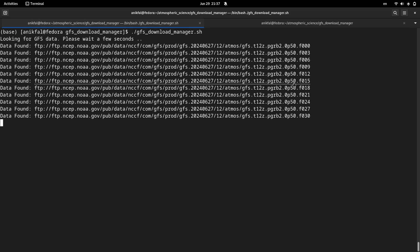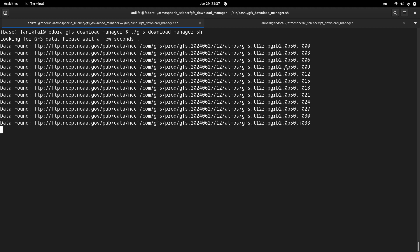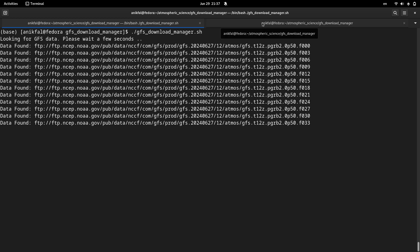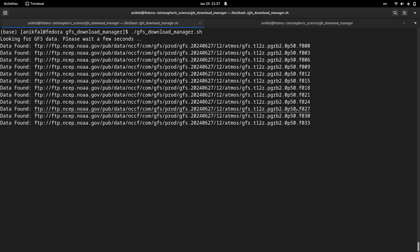The last point is that you can put this file in your cron job and you can run this code every day. If you have established any operational system for your WRF model or any other model, you can easily use this code for getting GFS data, which will be used in the next steps to run the WRF model.